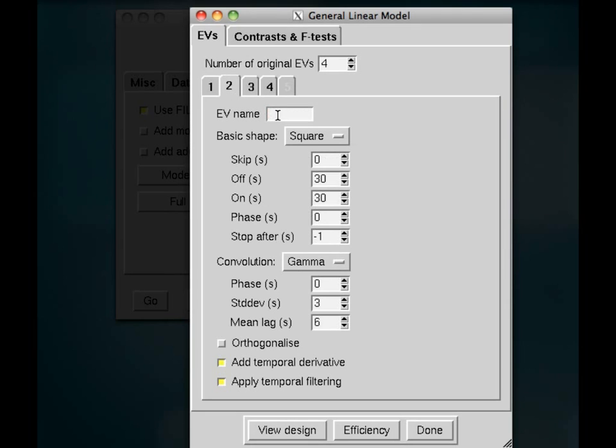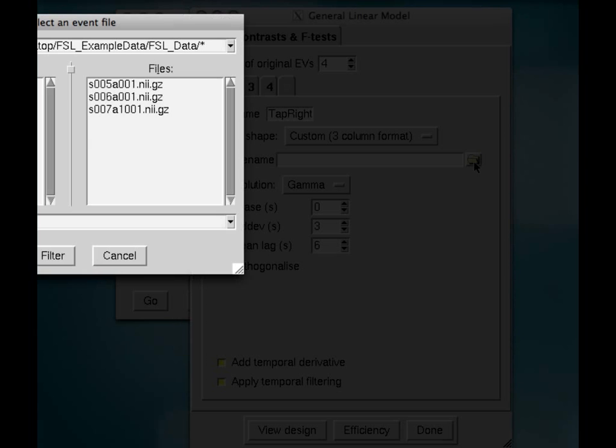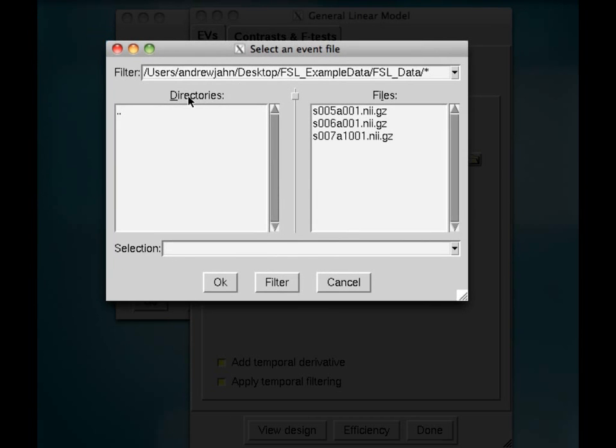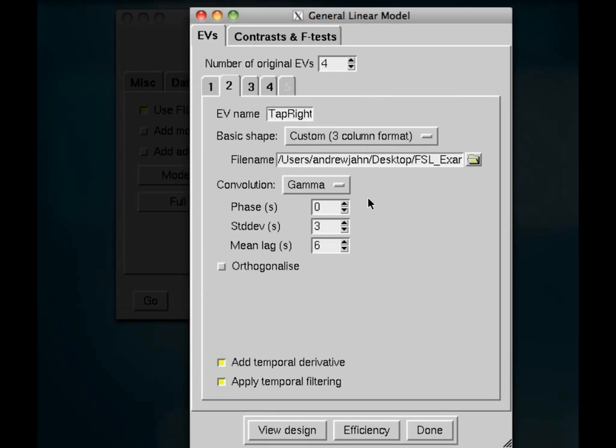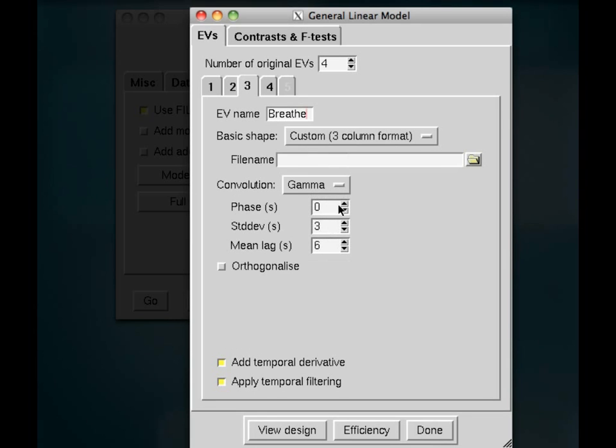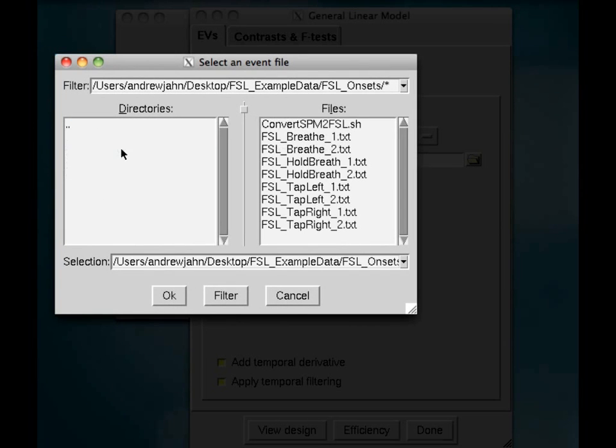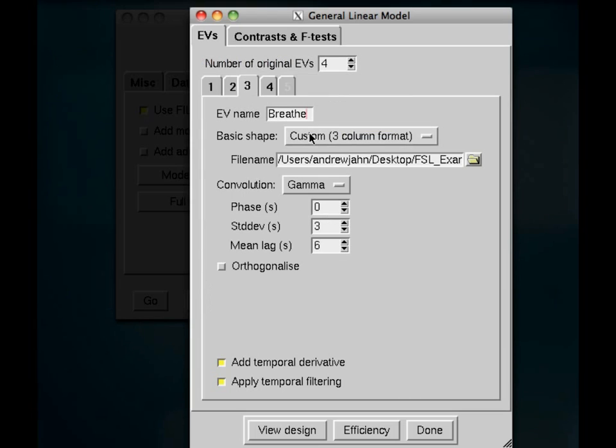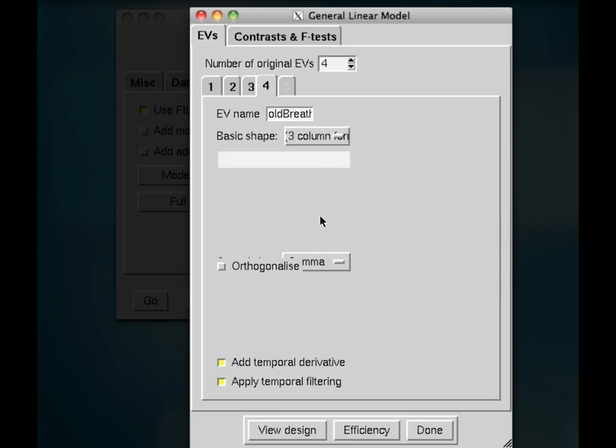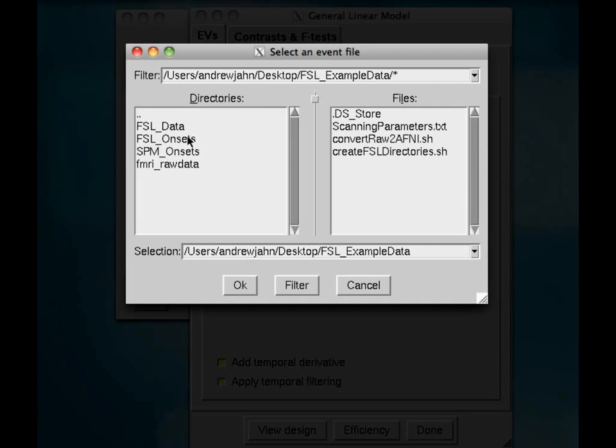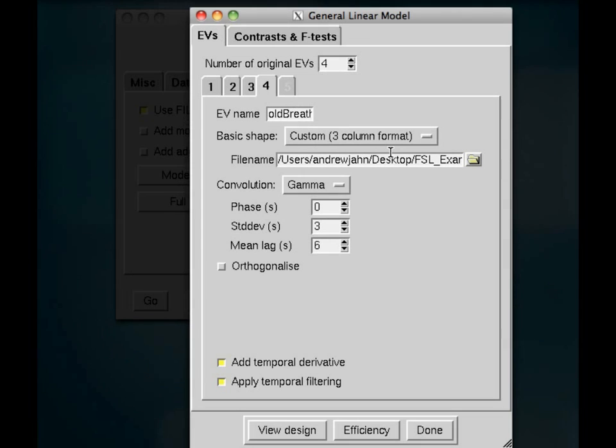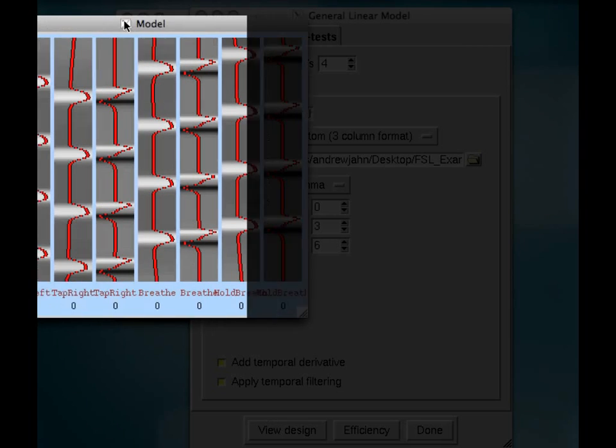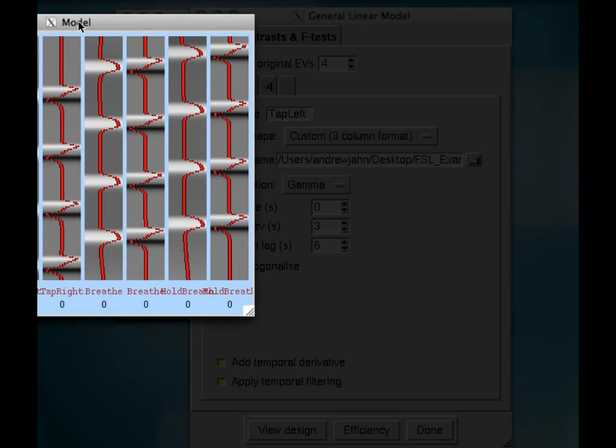So I'm going to go ahead and do the exact same thing for the other regressors. So just follow along. And it should just be a few seconds. Again, I'm going into FSL onsets. I'm selecting each condition with the underscore one in front of it because we're dealing with run one.